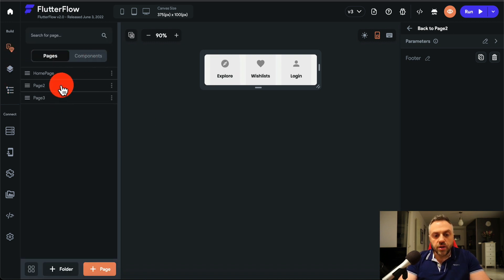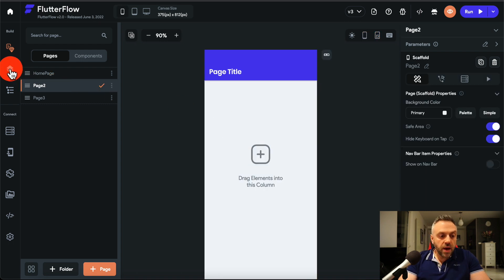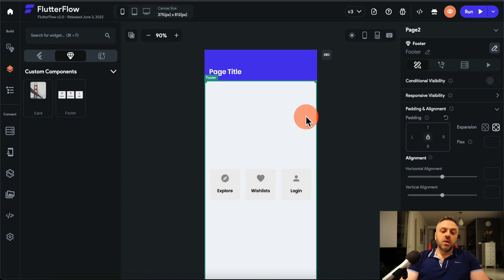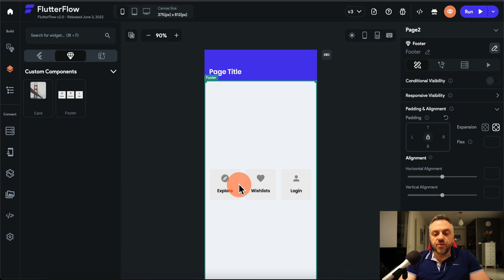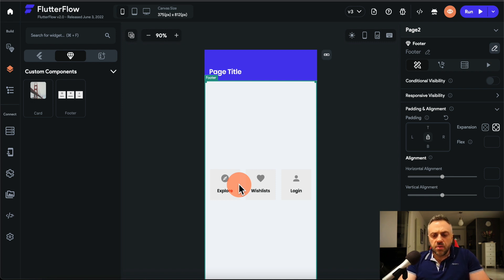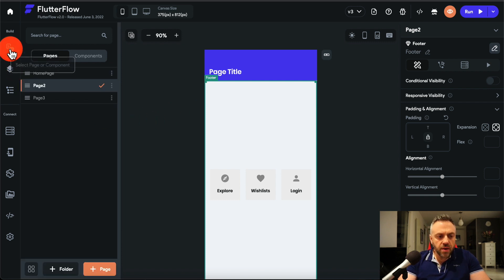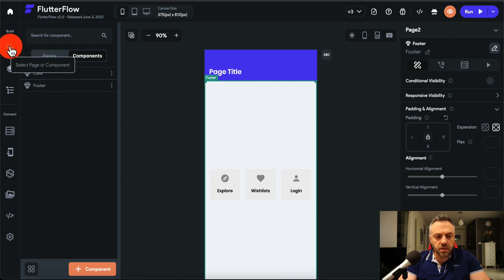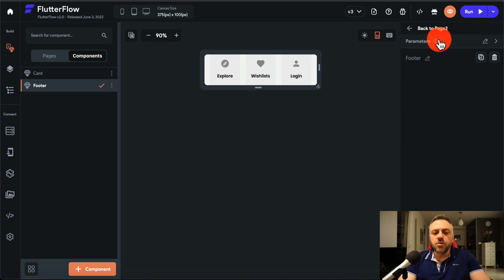Now I can start using the component everywhere. I can go to page two, go to custom components, and drag the footer in. But we want to be more sophisticated — we want to assign variables to our custom component so it acts as a template that can be parameterized. To do that, go back to Select Page > Components, pick the component, and create your parameters.